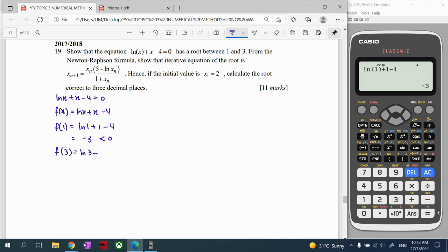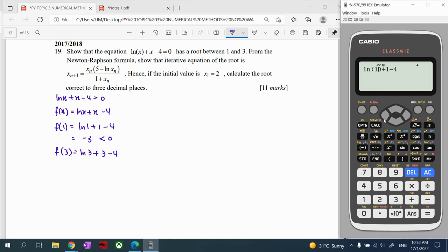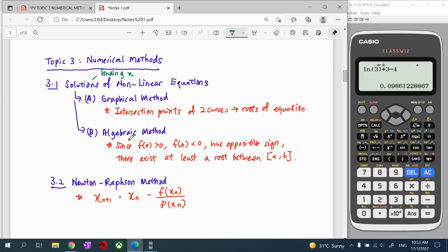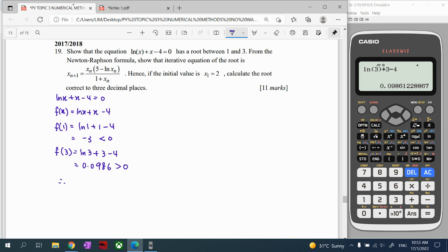Then we test x = 3: ln(3) + 3 - 4, which gives approximately 0.0986, so this is positive — make sure three significant figures. Since f(1) is negative and f(3) is positive, we have opposite signs. The conclusion always follows this sentence from the intermediate value theorem, which we must memorize. We cannot change the sentence; we follow the theorem.